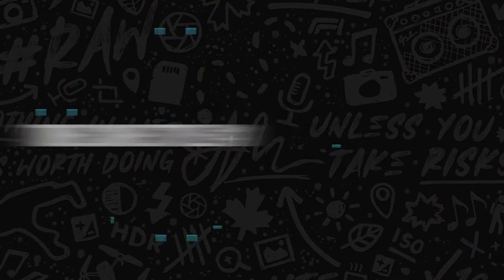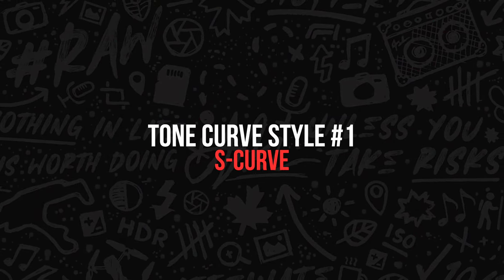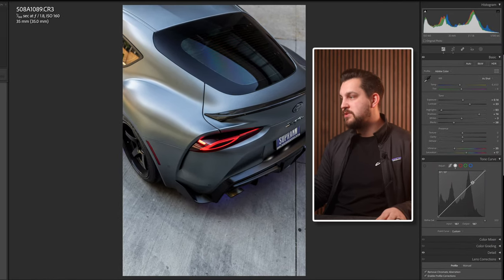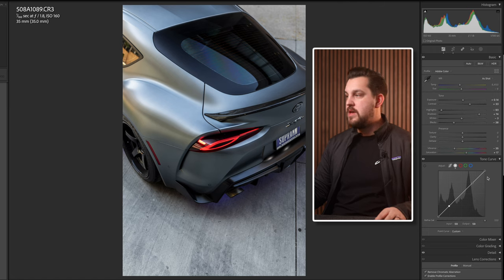The first stylistic choice you can use with the tone curve is adding what's called the S-curve. The S-curve is a style used a ton in cinema — it brings the highlights up and the shadows down. The way you do that is by adding a point up on the higher section in the top third and in the bottom third as well.